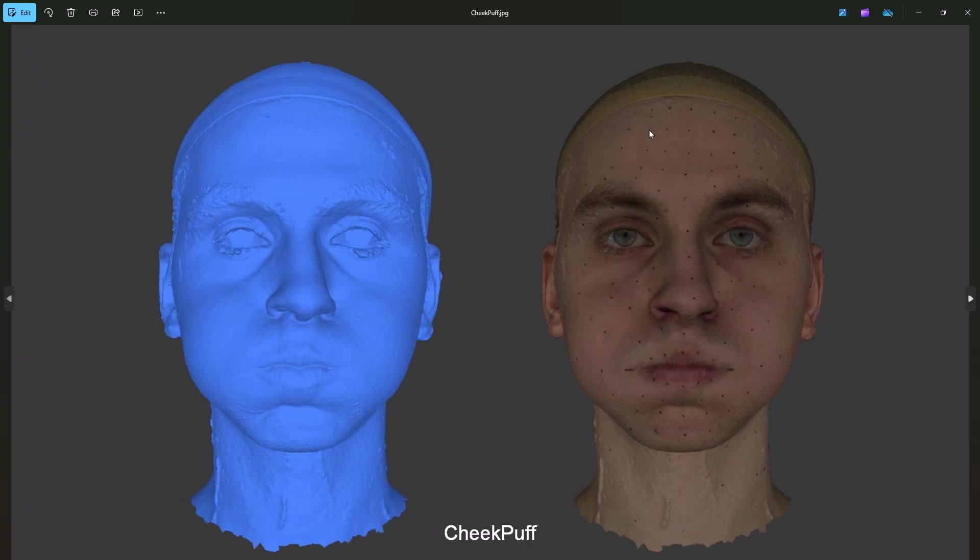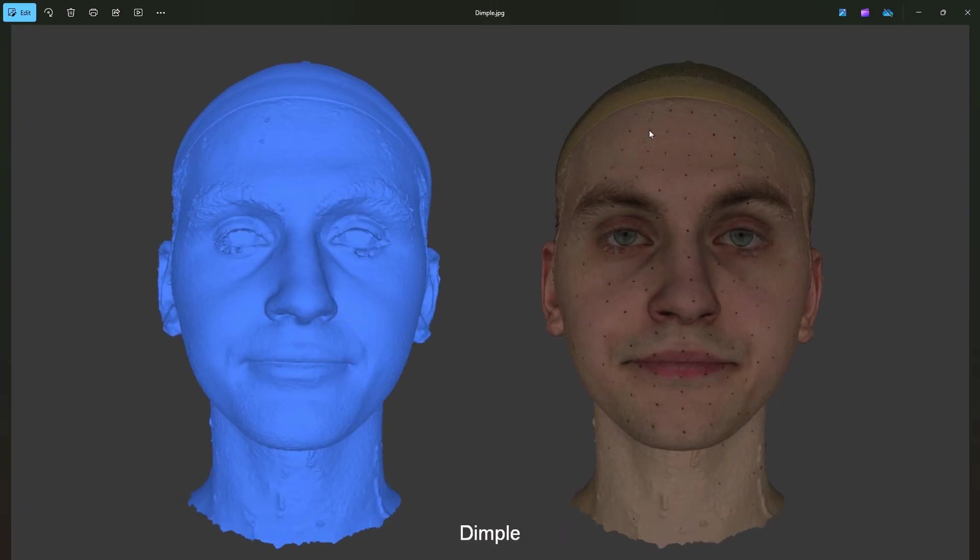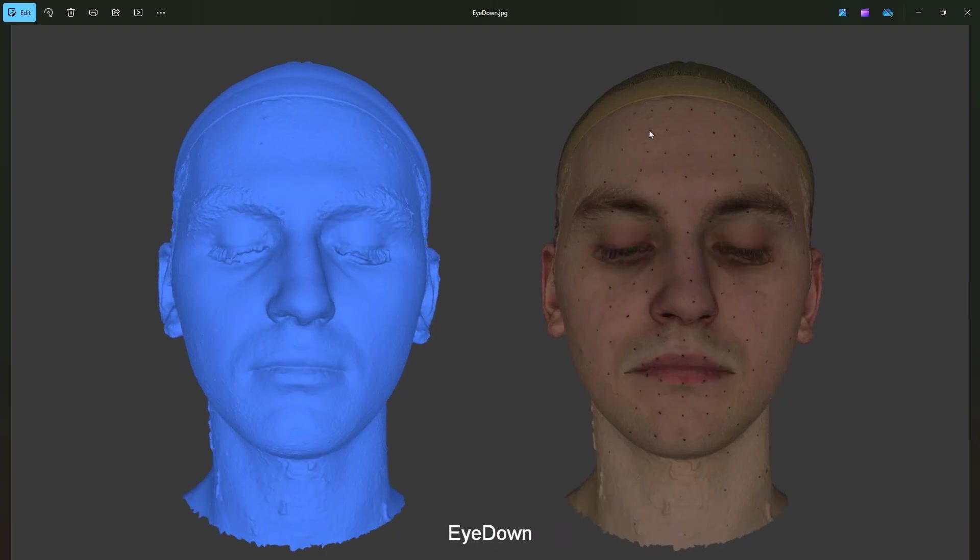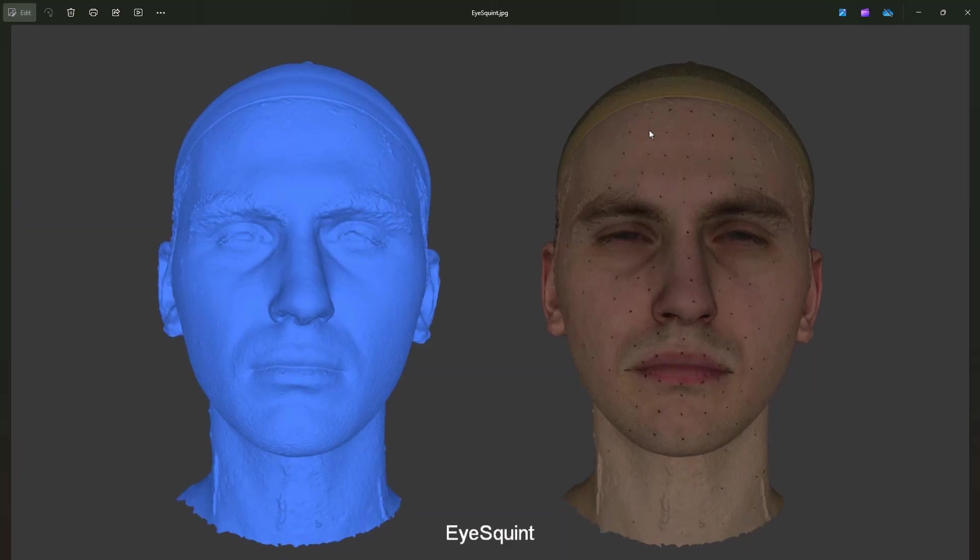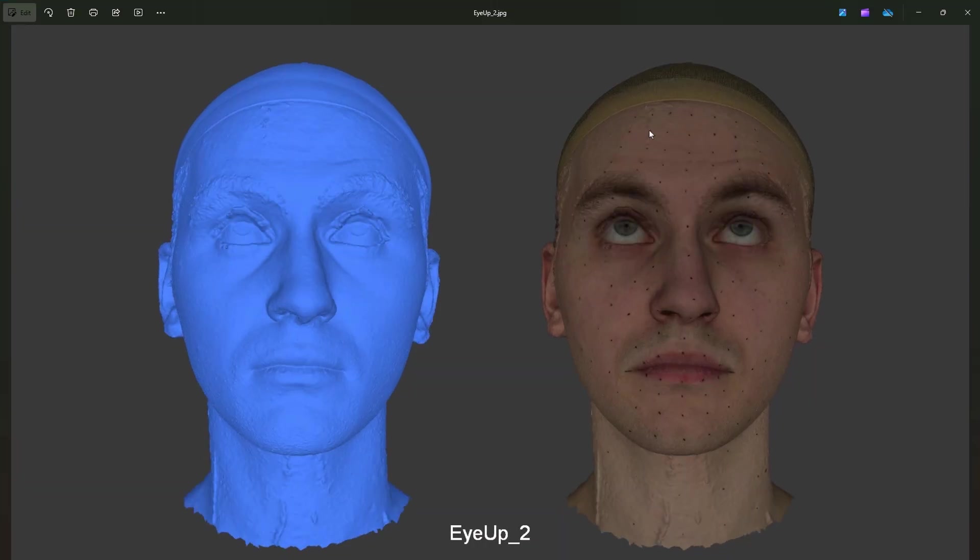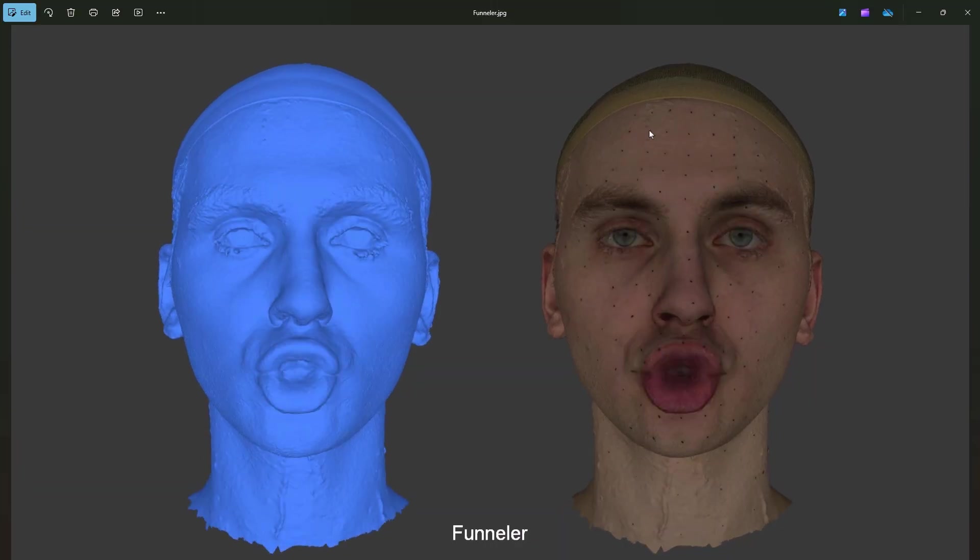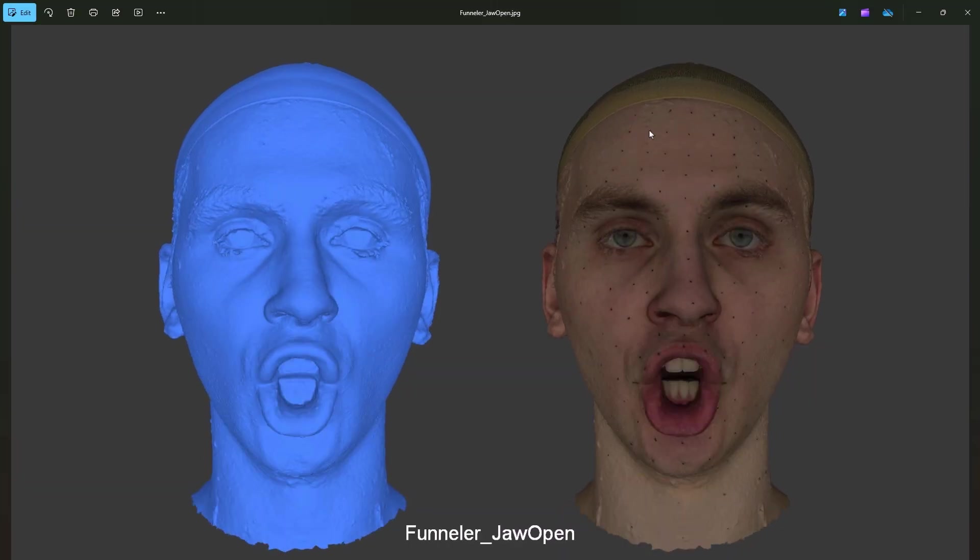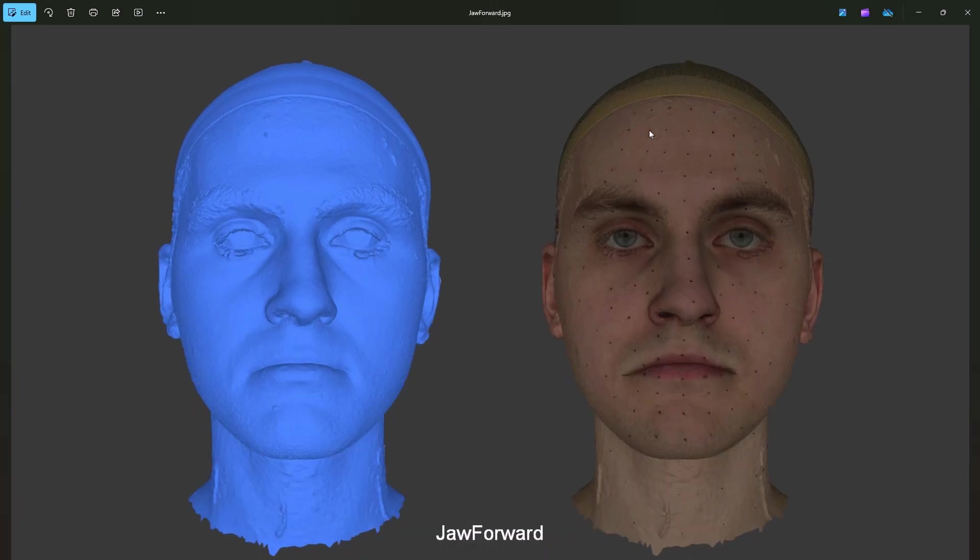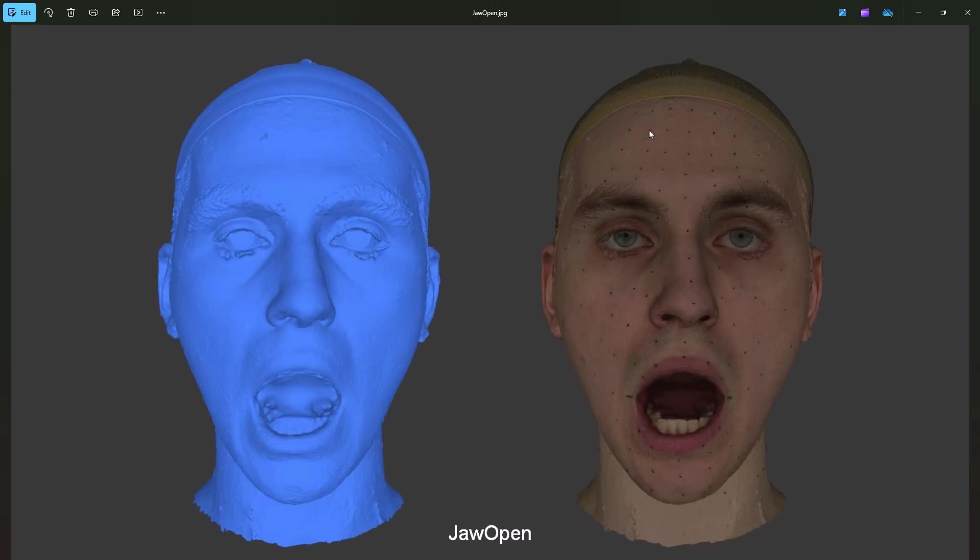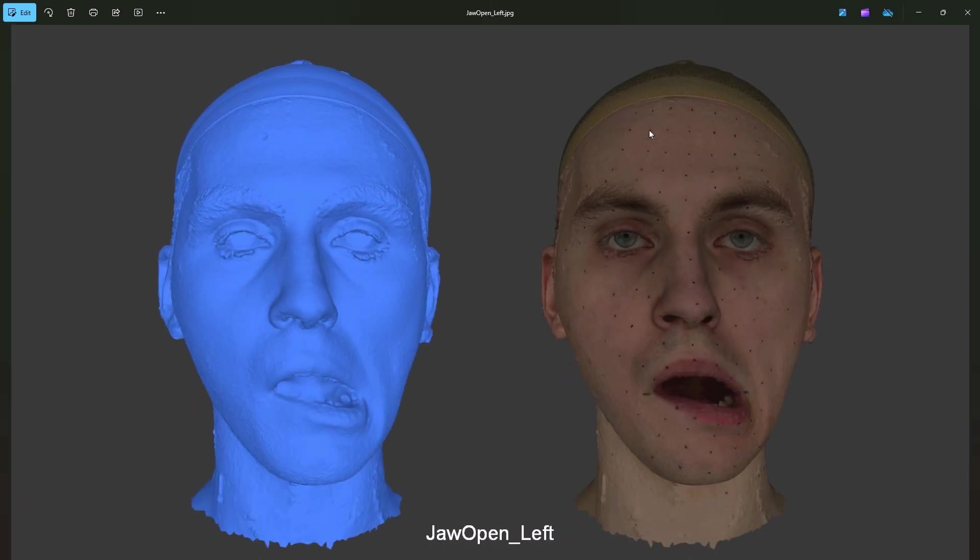That's the end of this tutorial. We learned how to quickly work with large scan batches in Wrap. Automatically label them and generate previews that let us compare geometry with and without textures all in one image. Thanks for watching and see you in the next video.